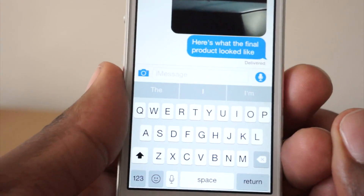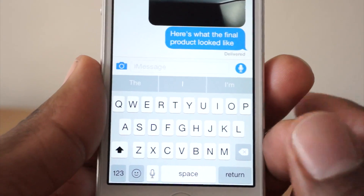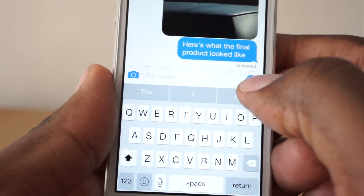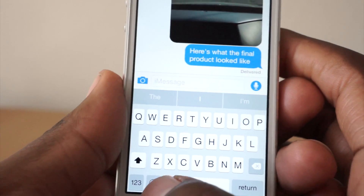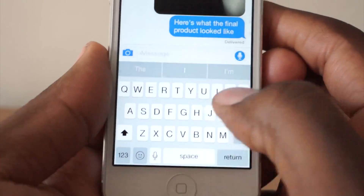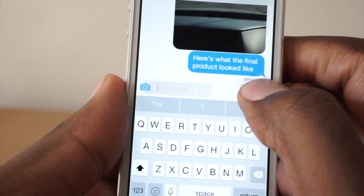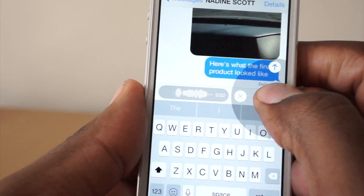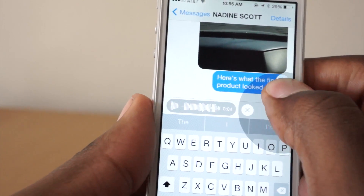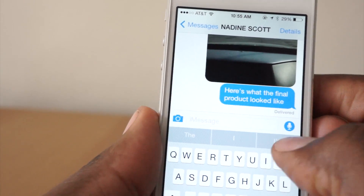The tap-to-talk option is definitely an interesting feature added to Messages — not to be confused with the mic down here for voice typing. You have a mic here and you just press and hold and start talking. Then you can either swipe up to keep it or swipe to the right to delete it.